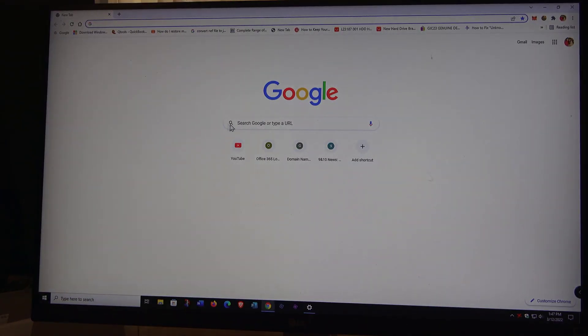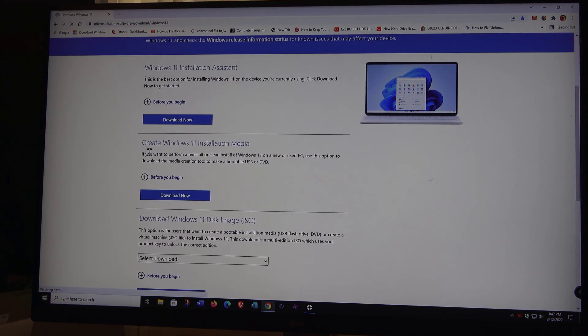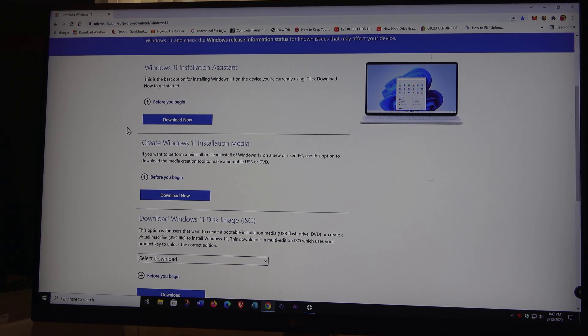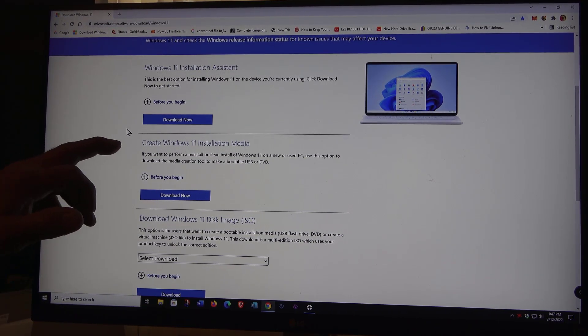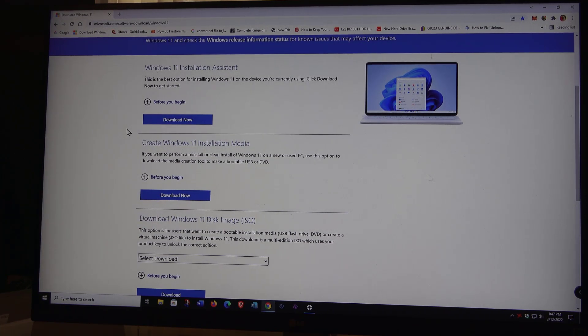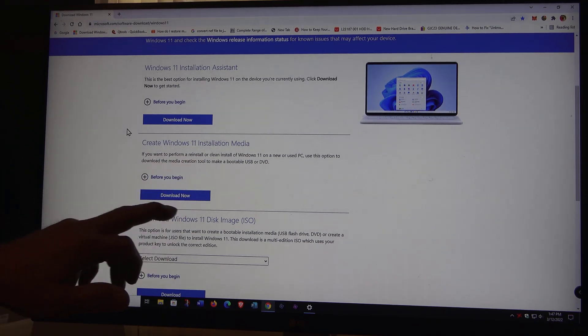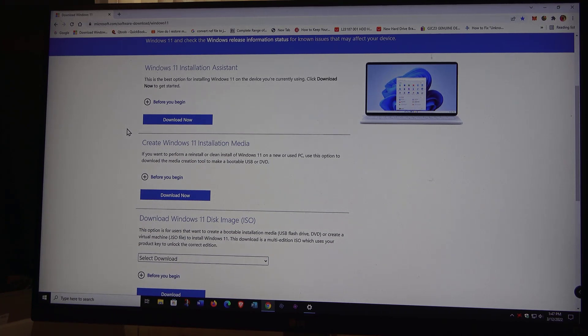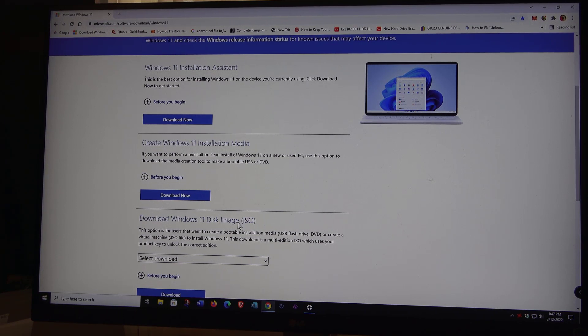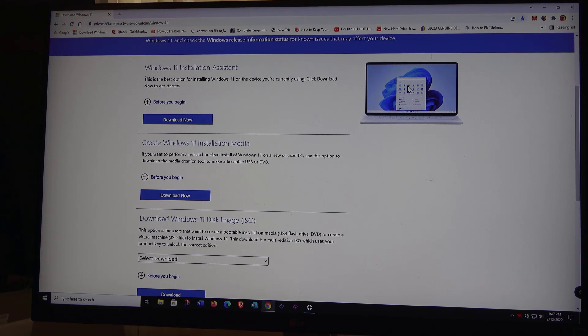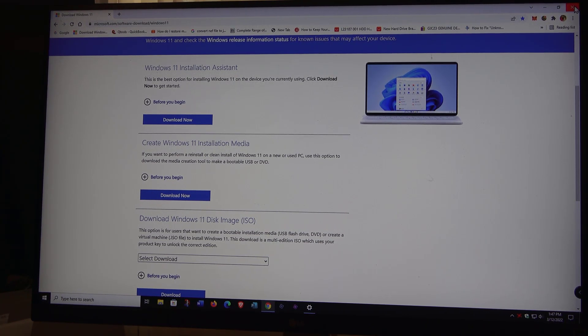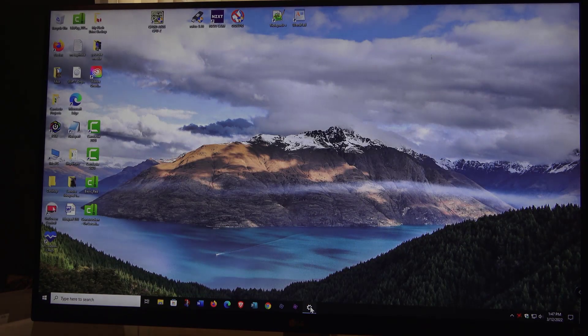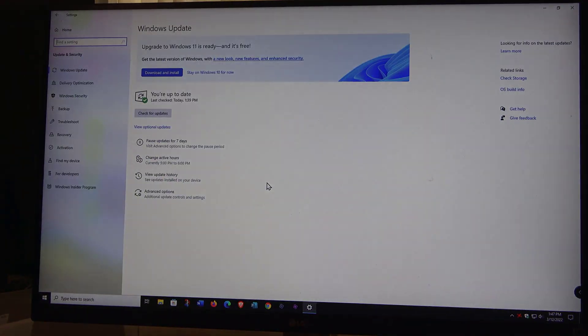If you just do a Google search for download Windows 11, you'll get to a page like this. They give you three options. You can download the Windows 11 installation assistant, you can create a bootable flash drive to get Windows 11 on it if you're doing multiple devices, and of course you can get the ISO image down here. I'm not going to do that today. I have done many Windows 11 clean installs using the USB flash drive.